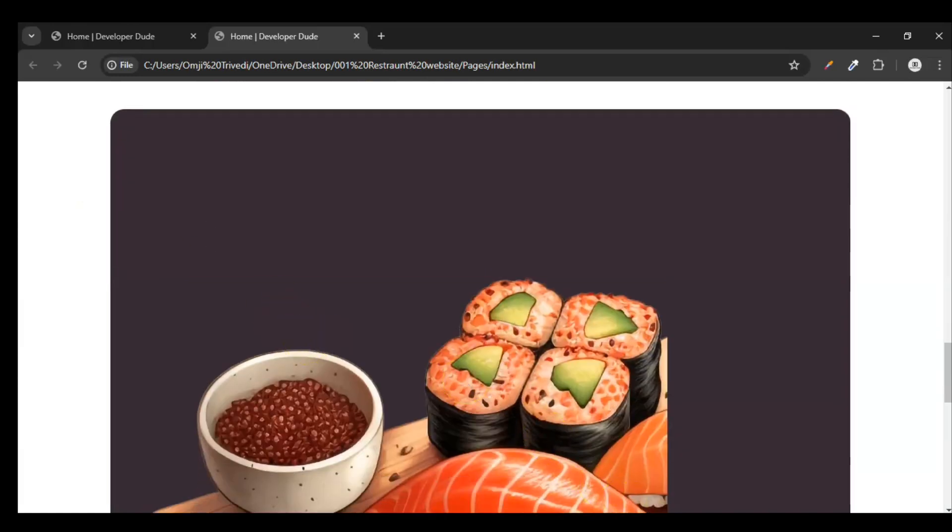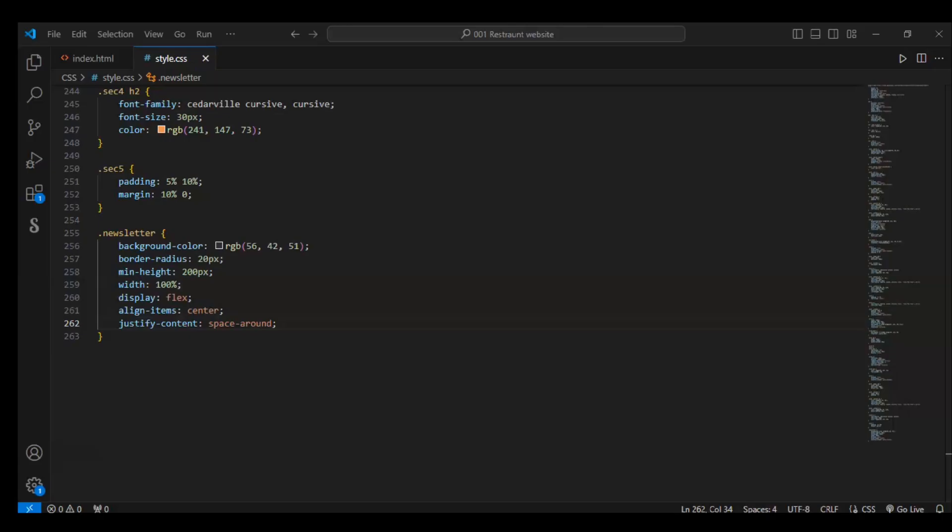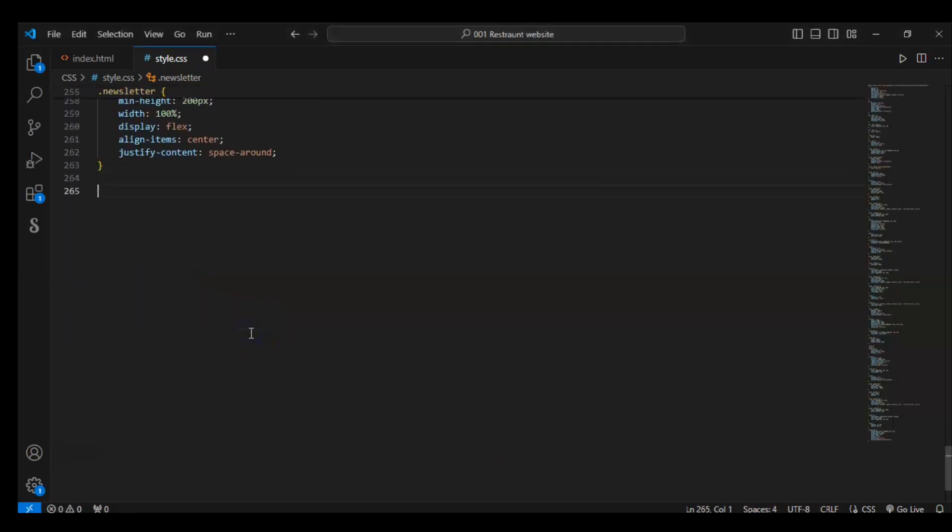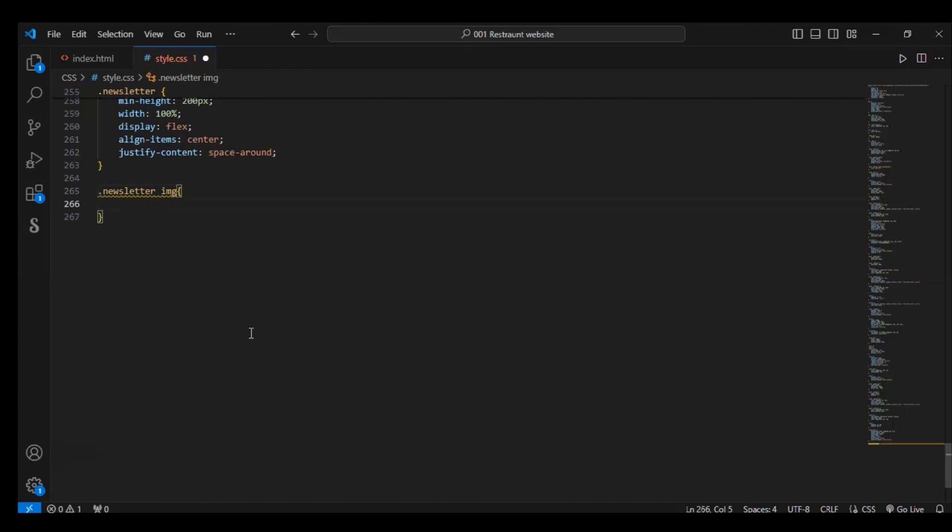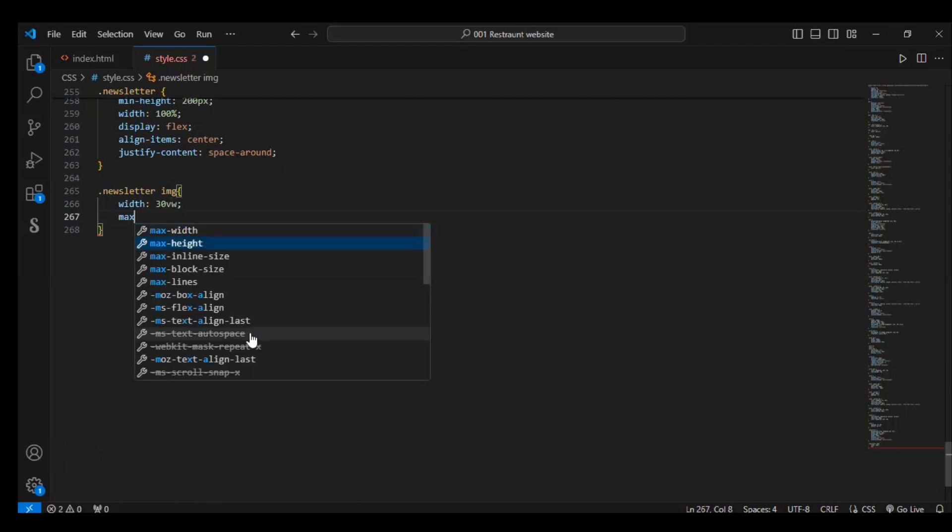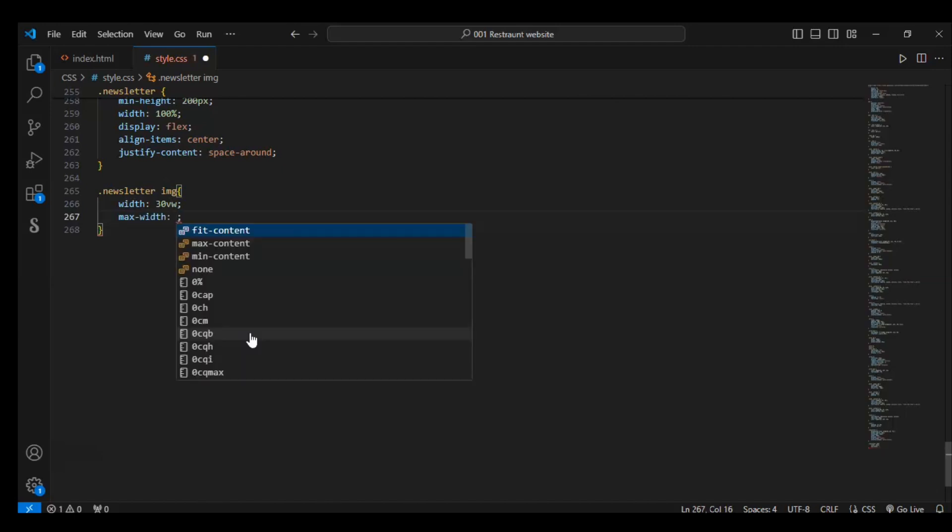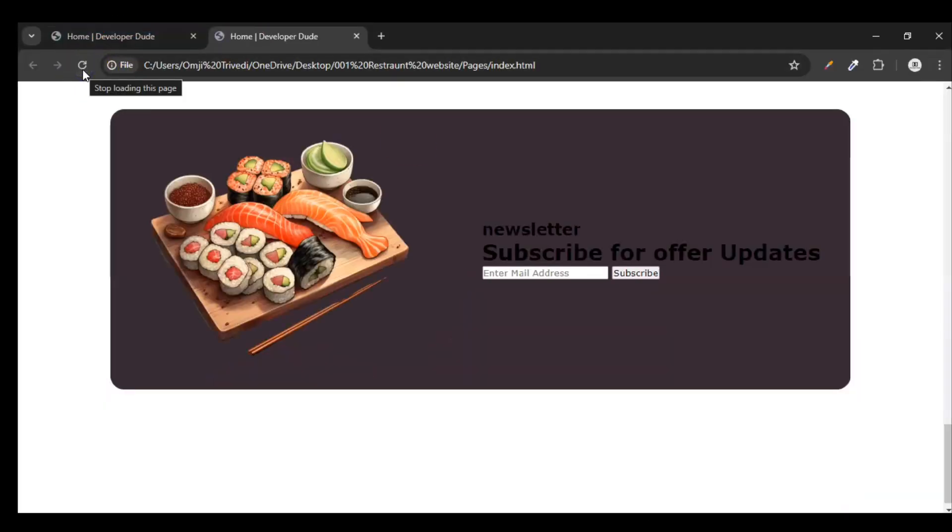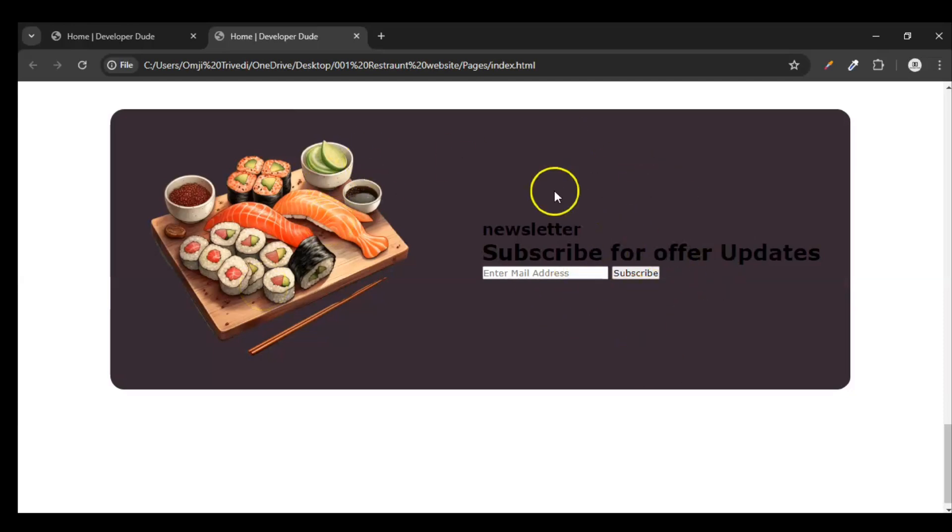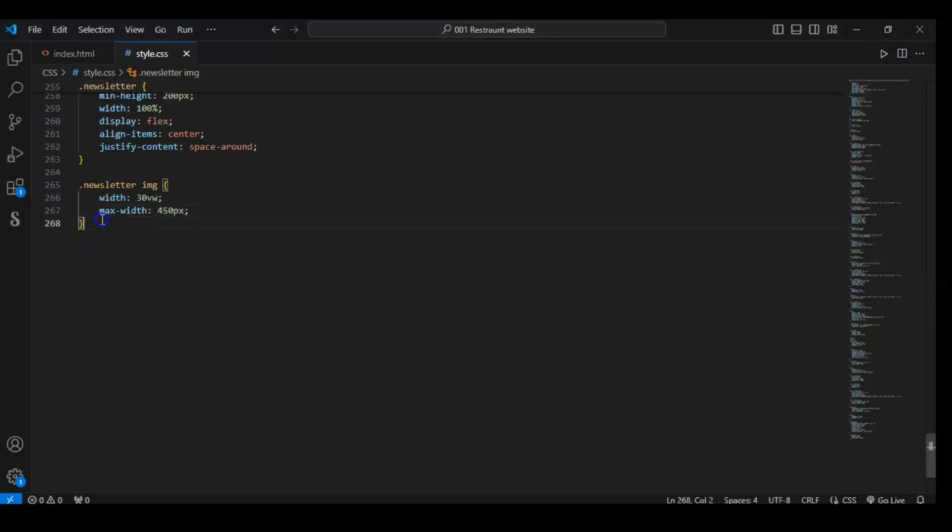Now let's target the image. Write here: dot newsletter image. Width should be 30vw and maximum width of that image 450 pixels. Save it. Now you can see it is looking pretty good. Now we just have to style this content side - the width of that image.